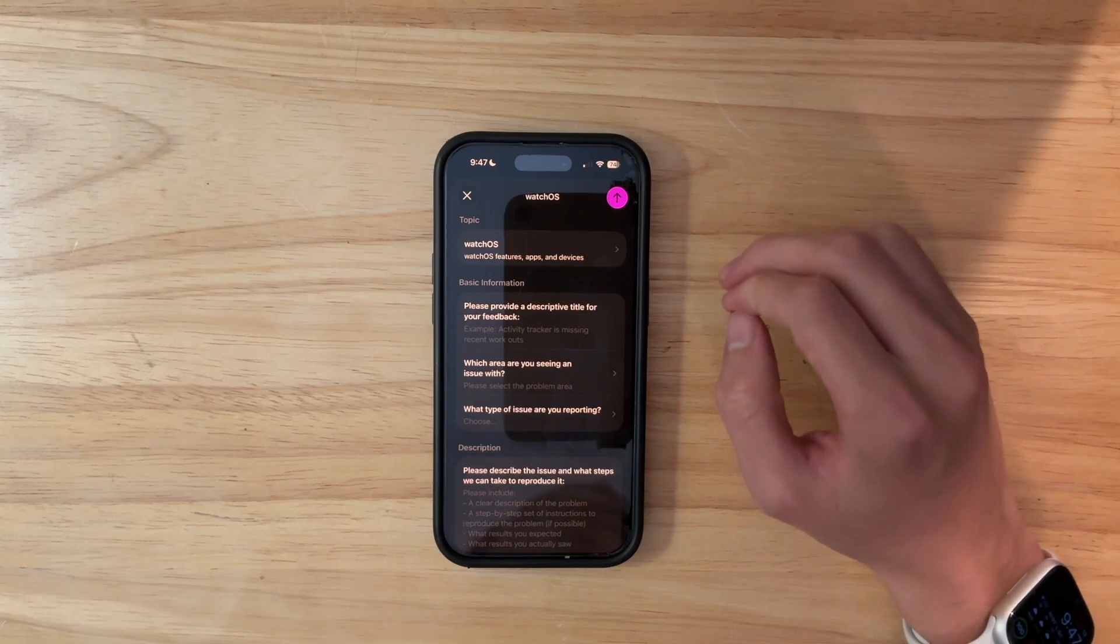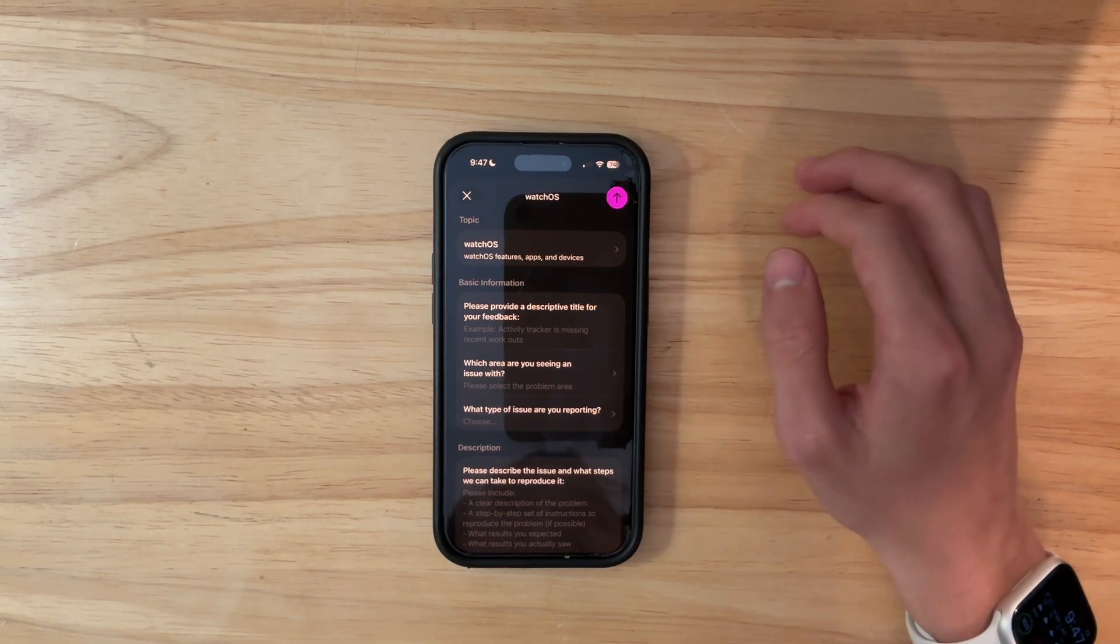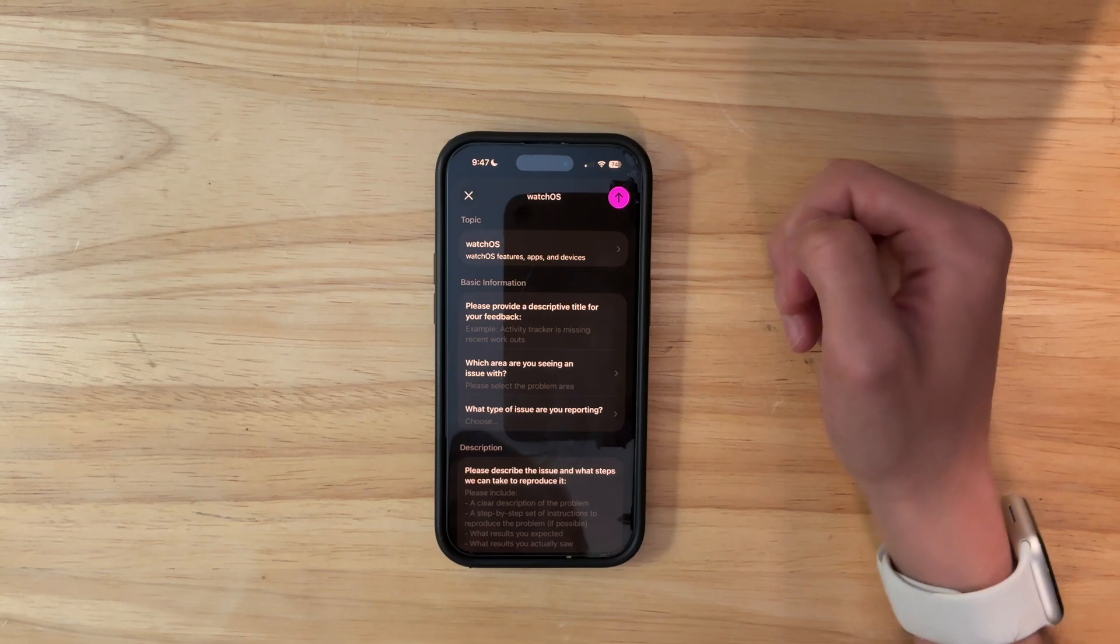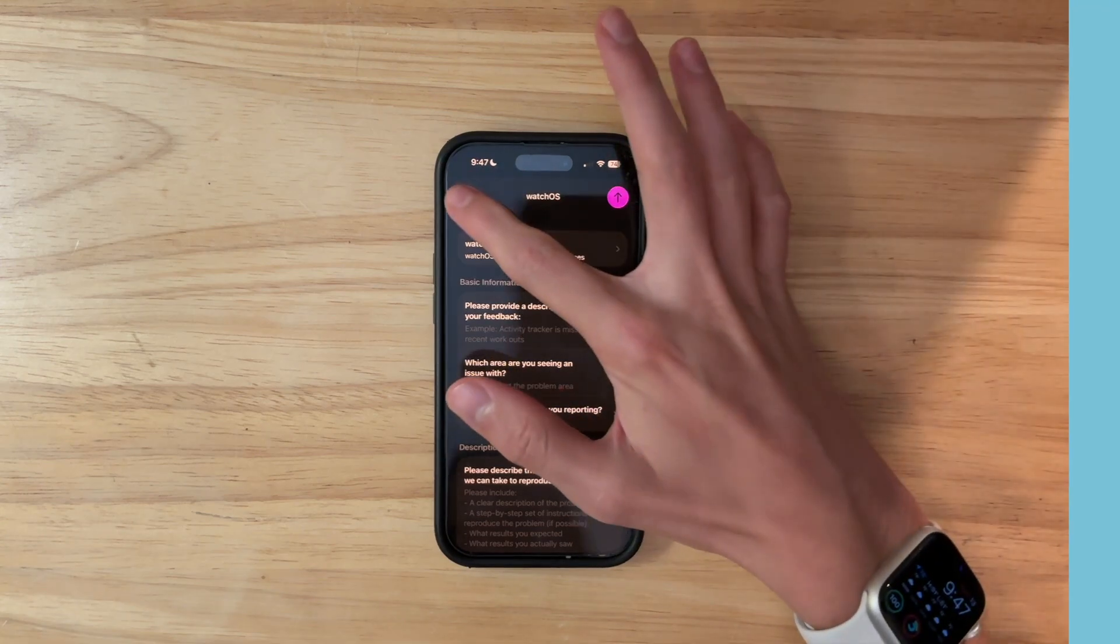Now, keep in mind, with suggestions, they do not consider everything, and sometimes with those suggestions, they will end up going into watchOS 27, for example.